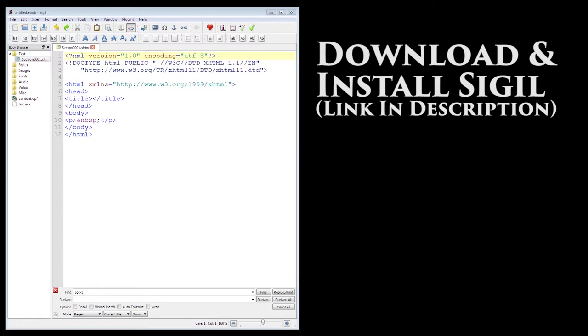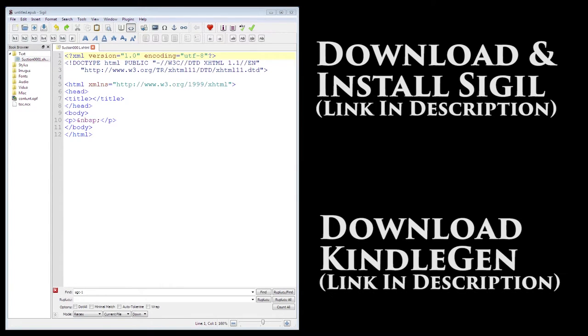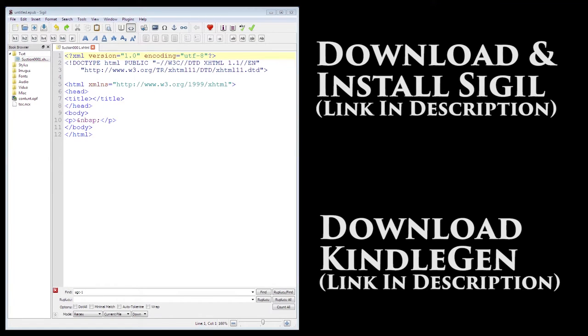After you've downloaded and installed Sigil, you'll also want to download the Kindle Gen plugin for it, with the link in the description. Once you have that downloaded, make sure to place it in a location that is easily accessible, as we'll need to find it again later.